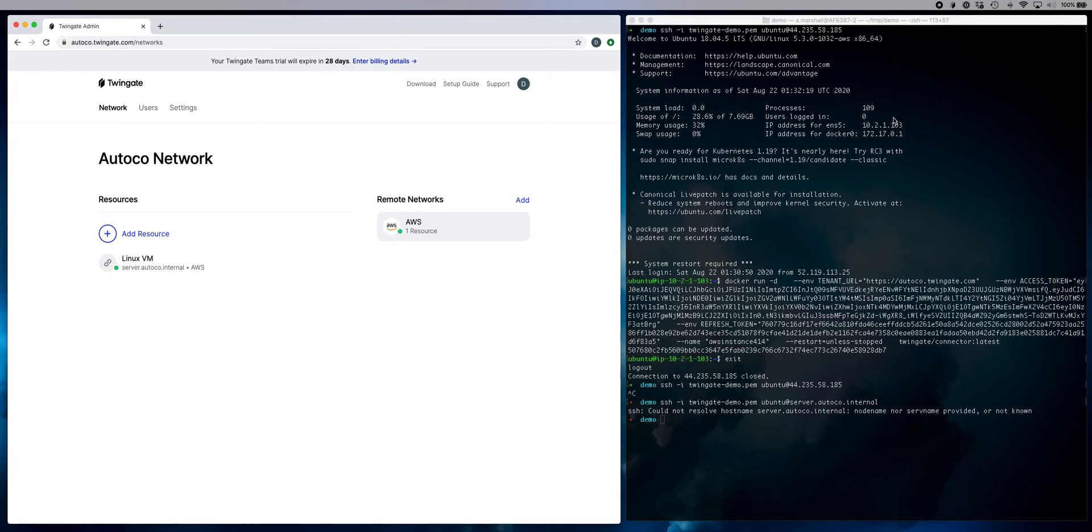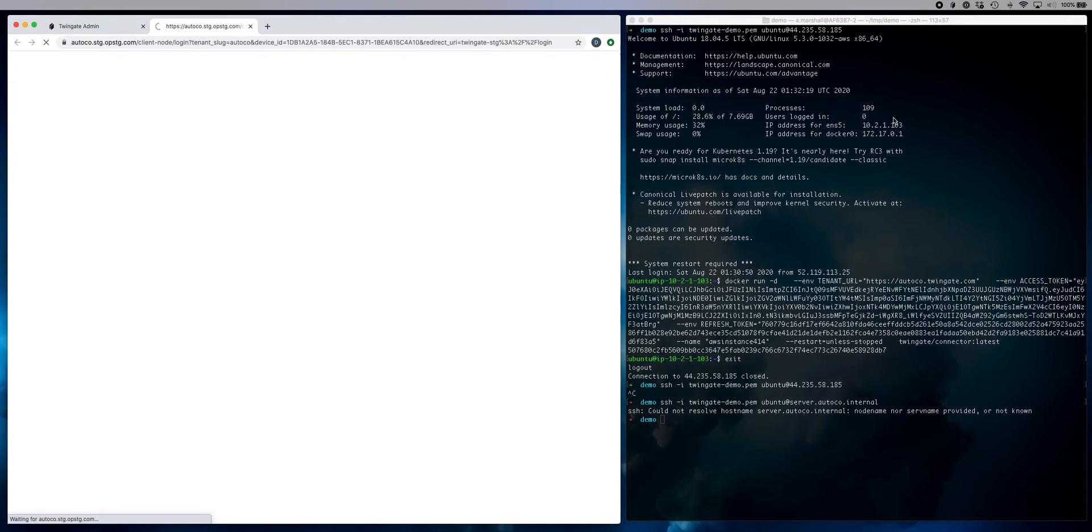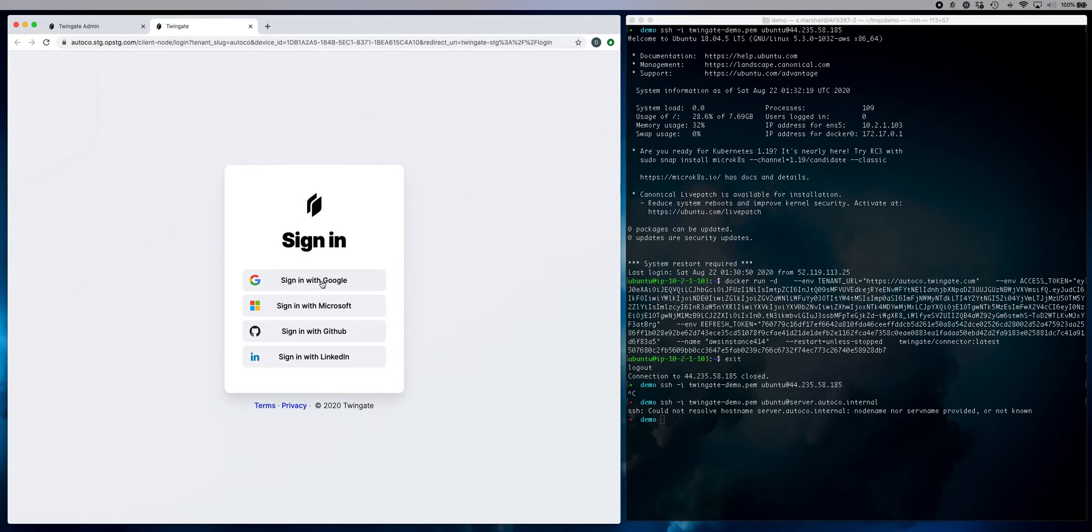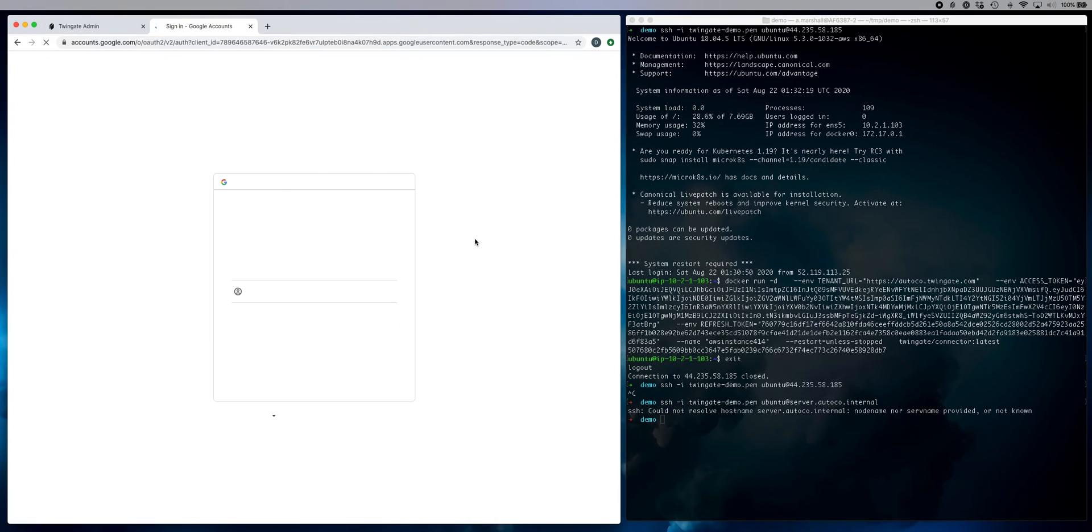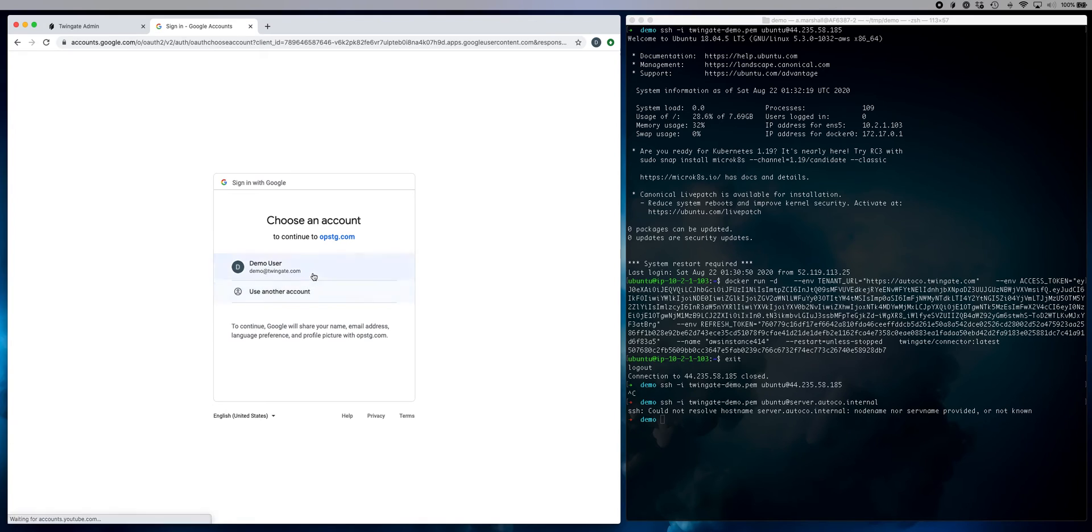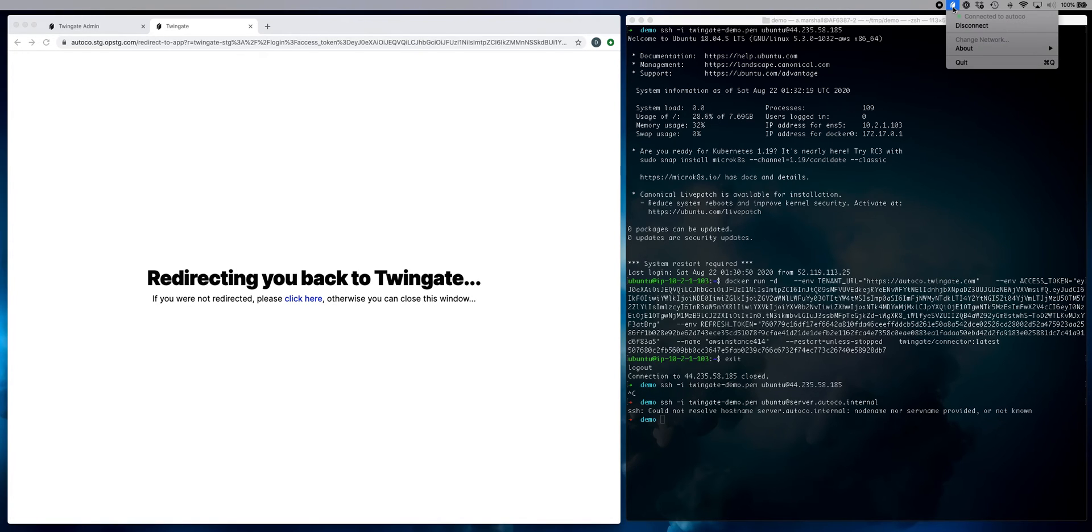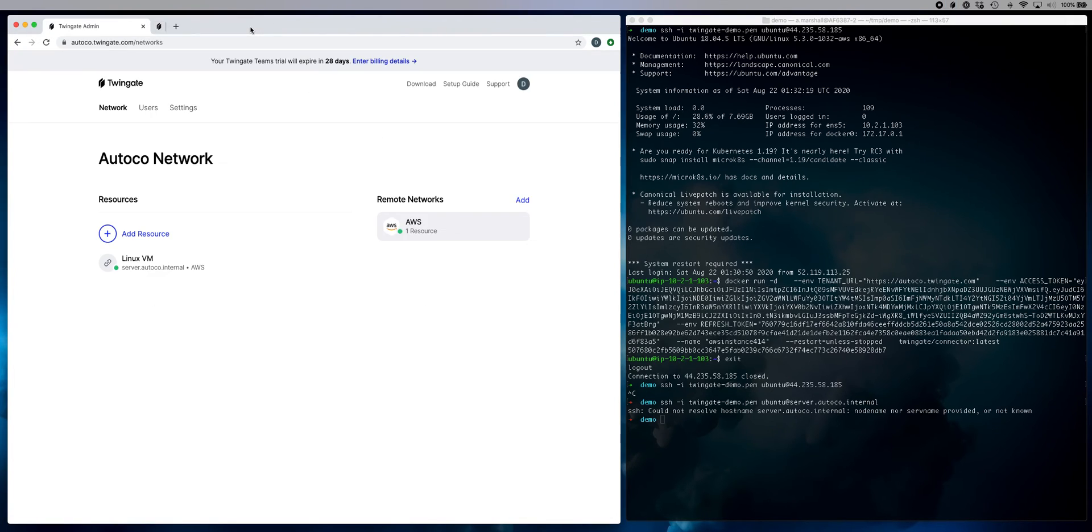And once I connect to the network, I'll get redirected to the browser to authenticate myself, again, using my Google identity. And assuming that I pass authentication here, we'll redirect back to the TwinGate client. And you'll see that it is now connected to our network. I can close this window now.